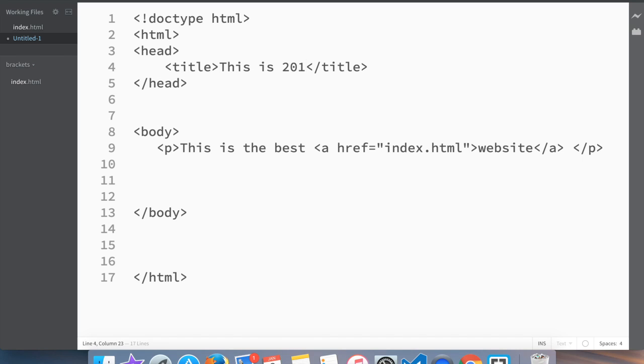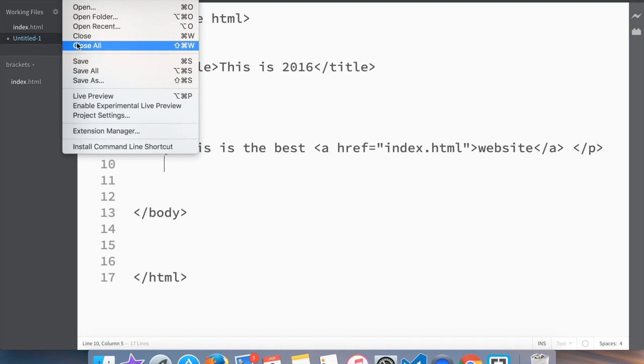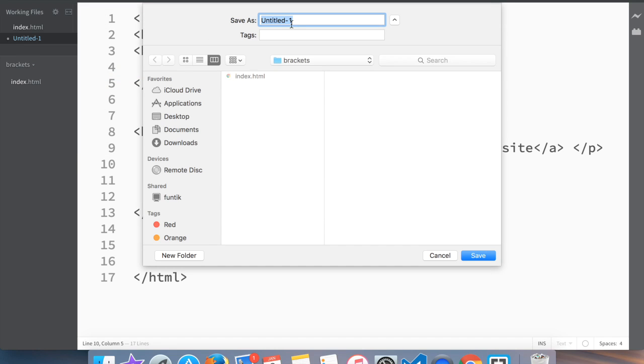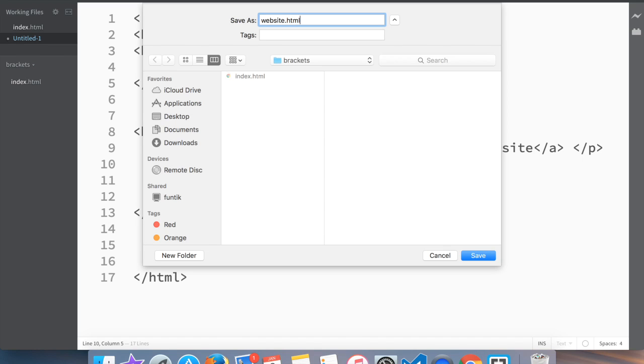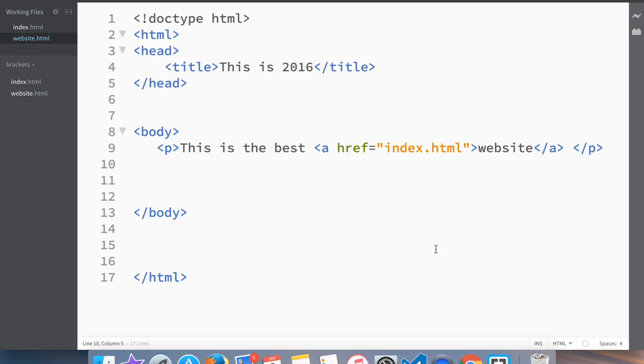And let's say we're gonna create a title that this is 2016. Now you see everything is kind of gray because the thing is, what you need to do is we need to save, do the 'save as' thing. So we will save this one as, let's say 'website.html'.